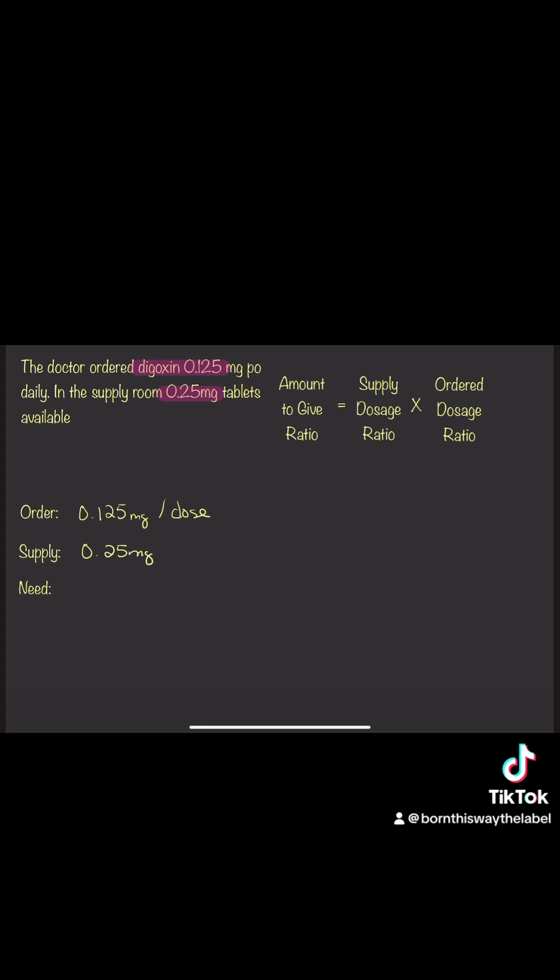So you know that the order is 0.125 mg per dose, and the supply is 0.25 mg tablet. And we need to figure out how many tablets for that dose to give.